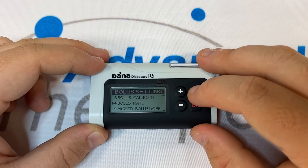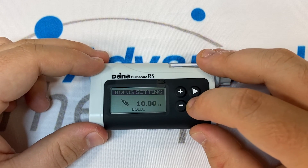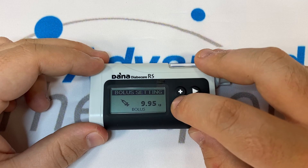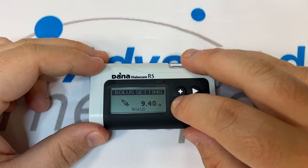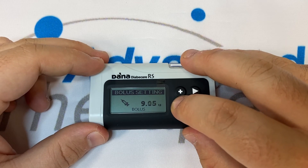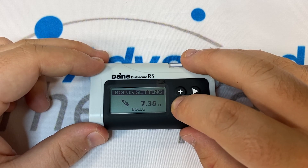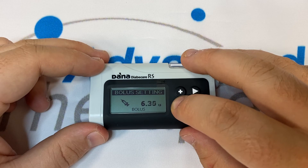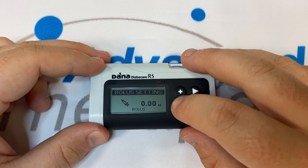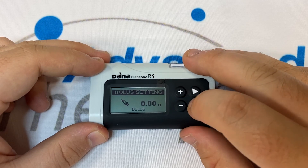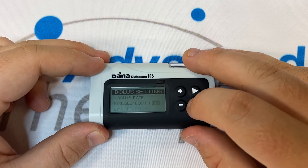Number four is bolus rate. Press OK on bolus rate and set this number down to zero. This number acts as a default number for manual bolusing, and for safety reasons we'd much prefer it to be set to zero so there's no chance of accidentally bolusing an increased amount. Press OK and OK again to save.